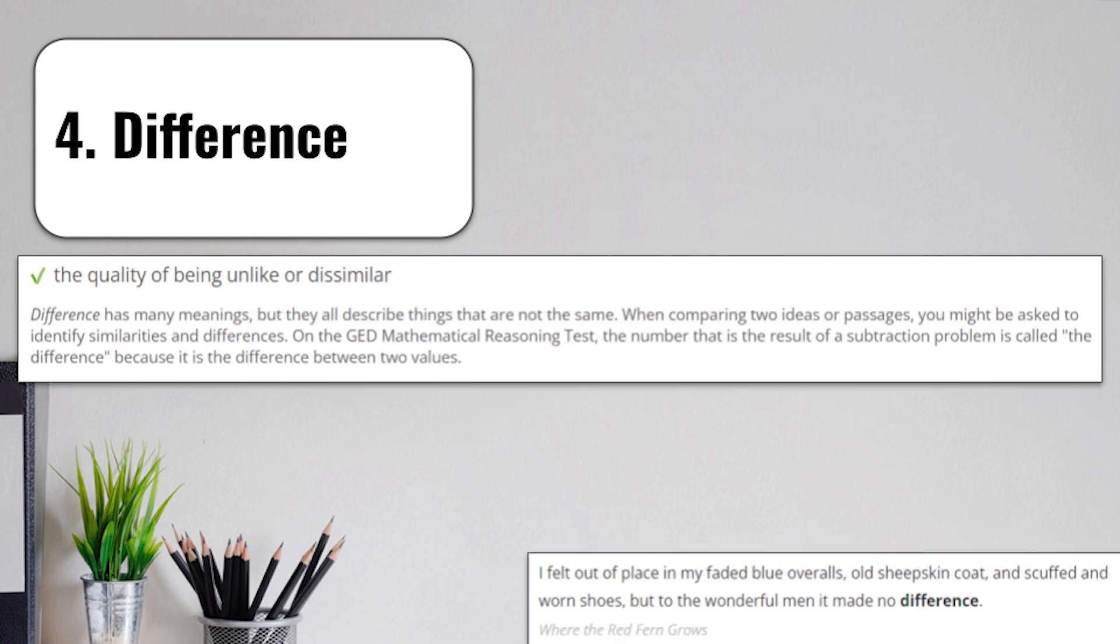Term number 4 is going to be difference. A difference is the quality of being unlike or dissimilar. The meaning we're looking at is used to describe things that are not the same. When comparing two ideas or maybe two different passages you have to read on a test, you might be asked to identify the similarities, the things that are the same, and the differences, the things that are different.